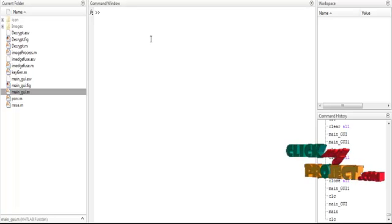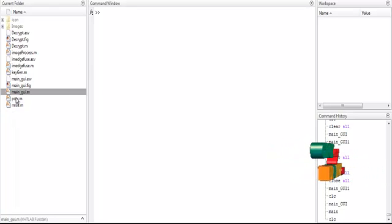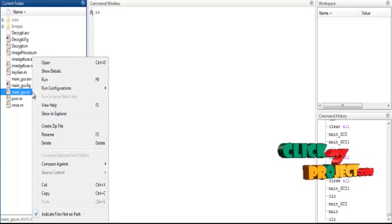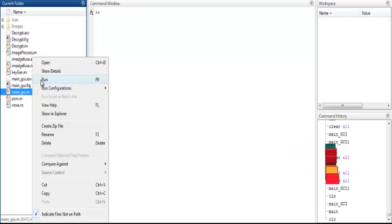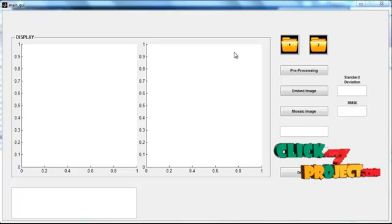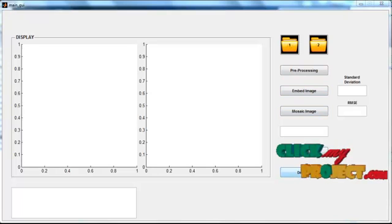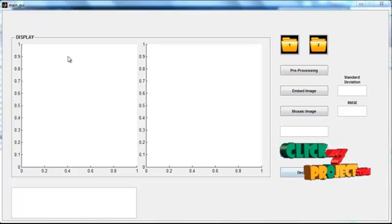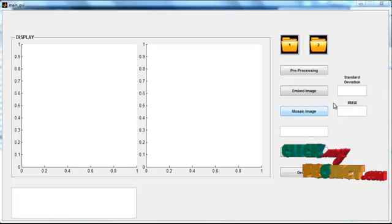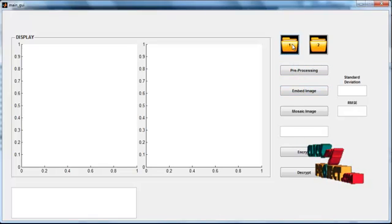Now we discuss the initial running procedure. First, select the file 'main_gui.m', right-click on it, and select the third option 'Run'. The initial GUI window opens, showing several buttons, two display units represented as axes, and three edit boxes. Click button 1 first.